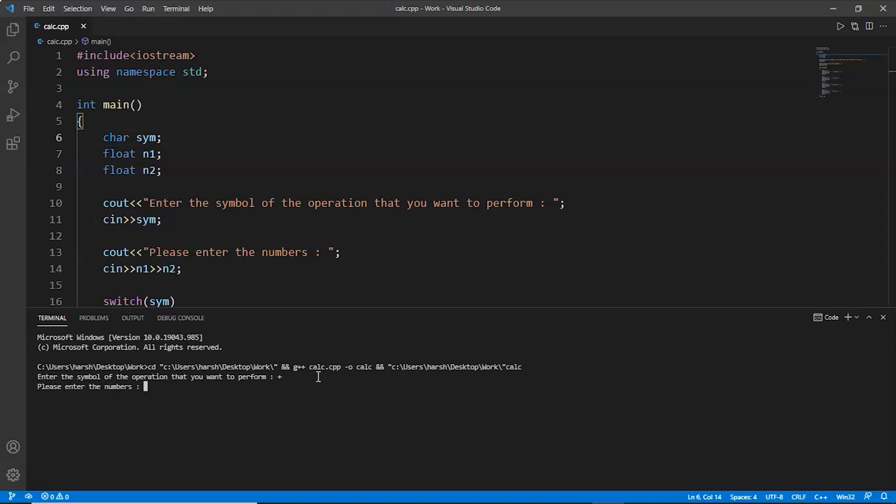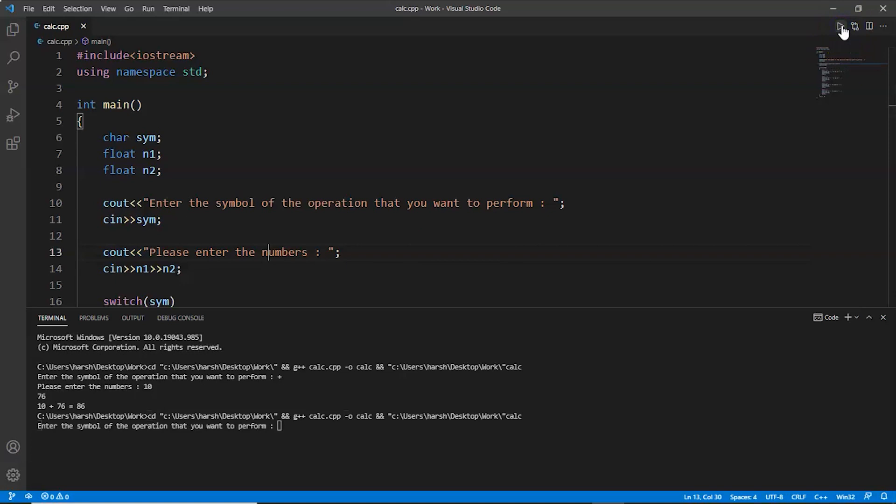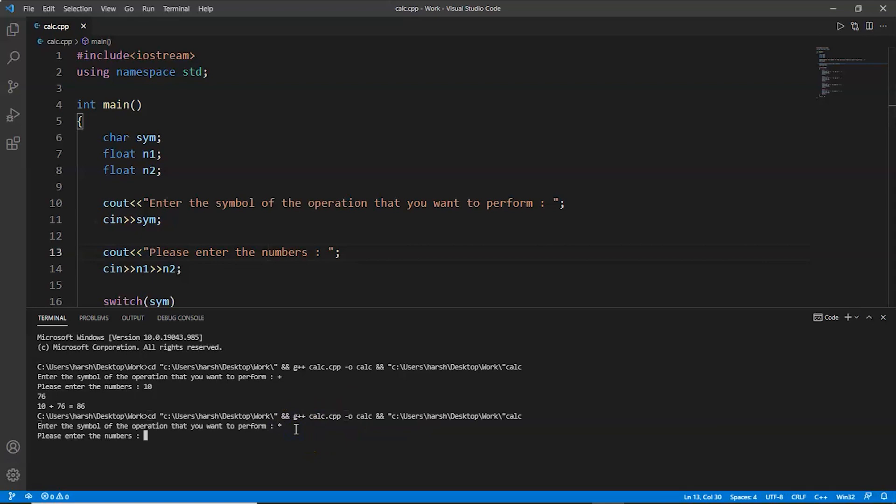Let's say 10 plus 76. As you can see, 10 plus 76 equals 86. Now let's try another one. Now I want to do a multiplication. Multiplication symbol. Please enter the numbers. Let's say 5 into 20, which equals 200. This is also correct.